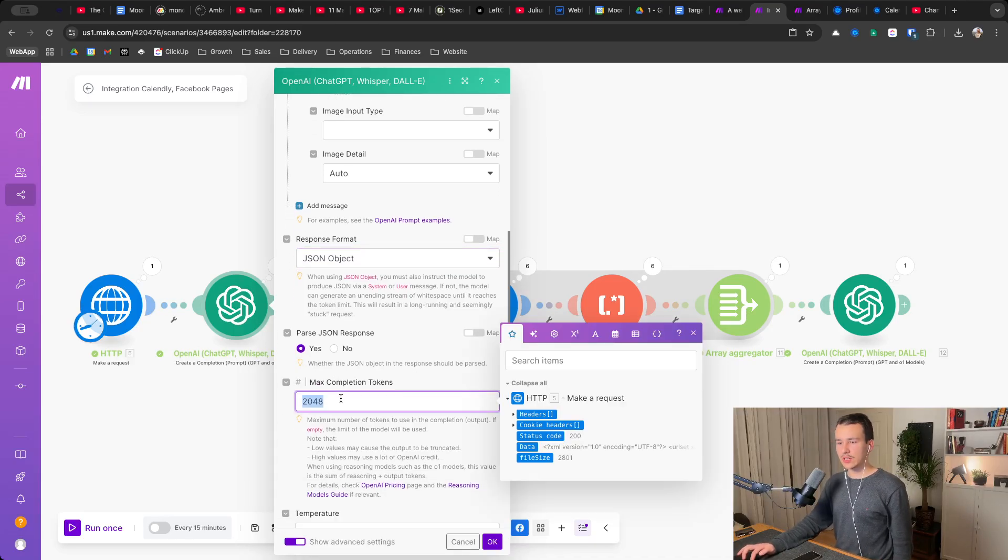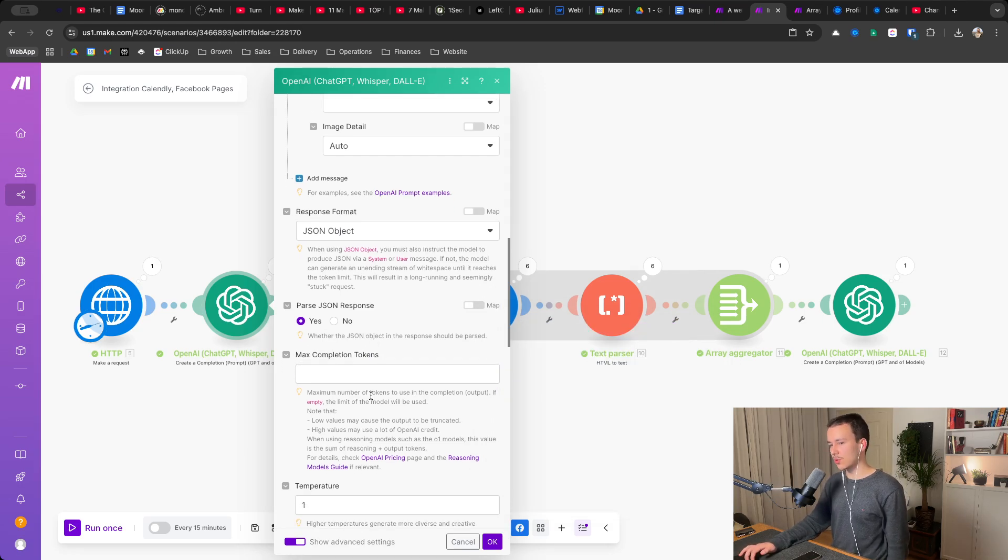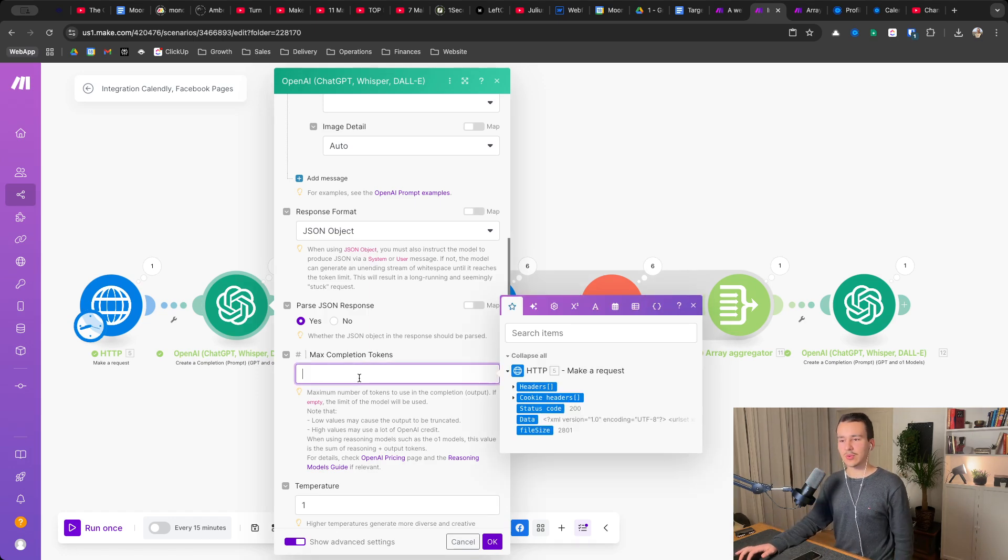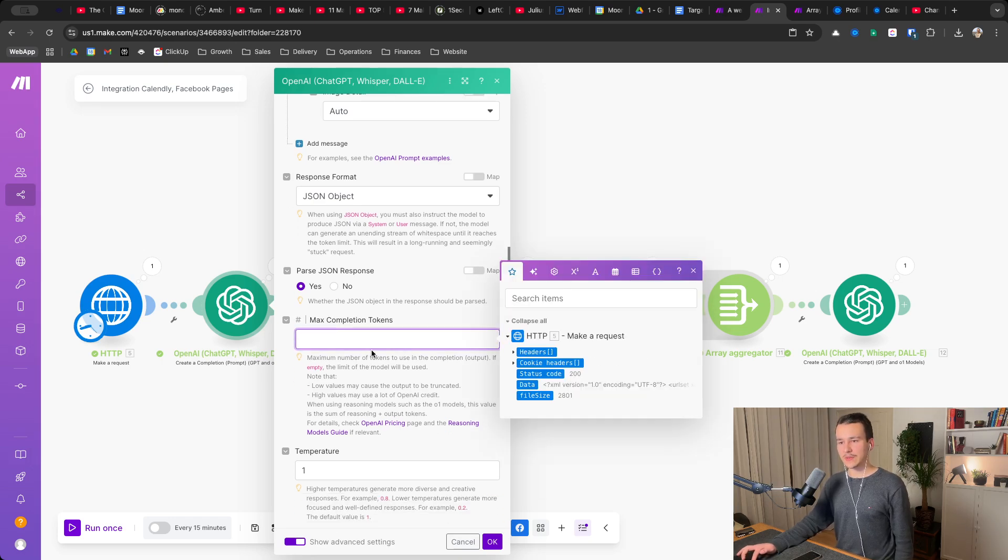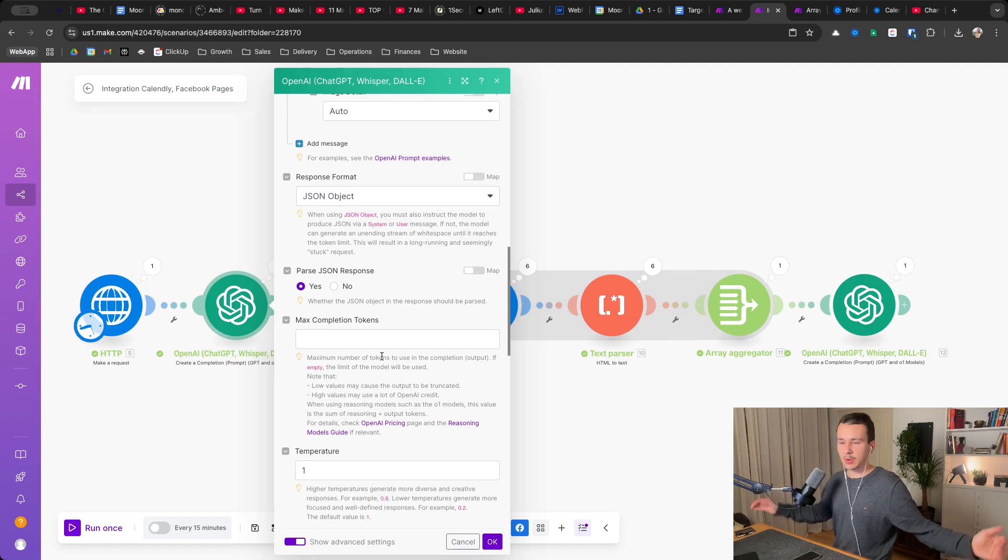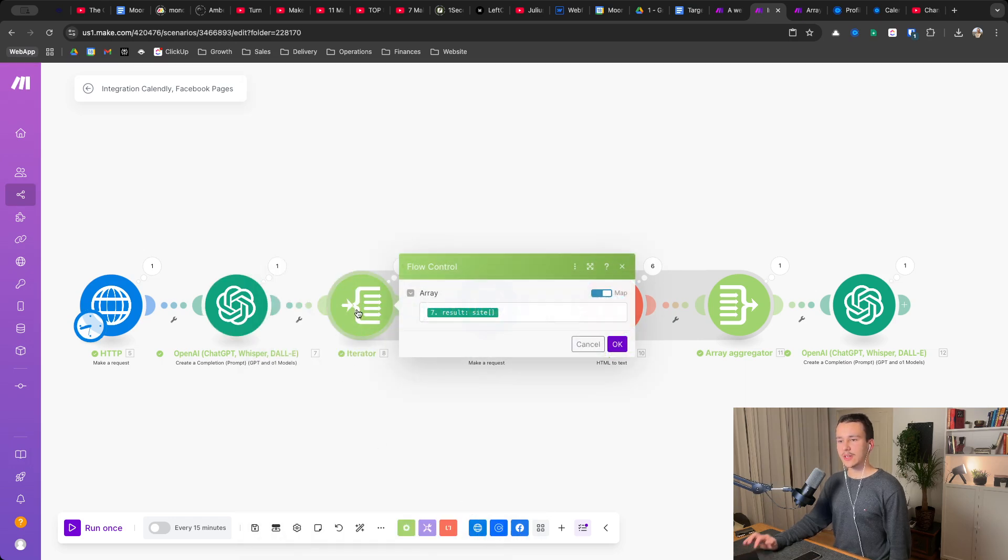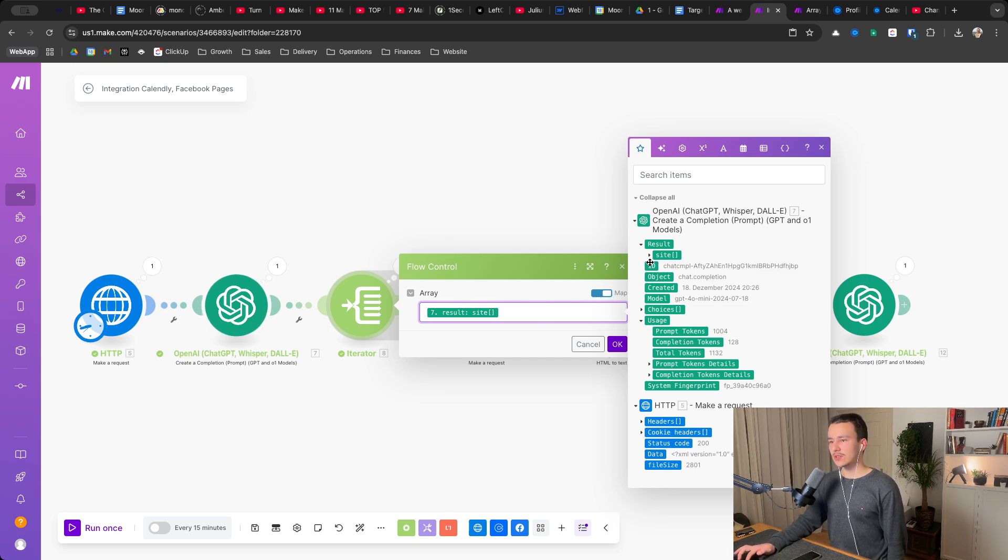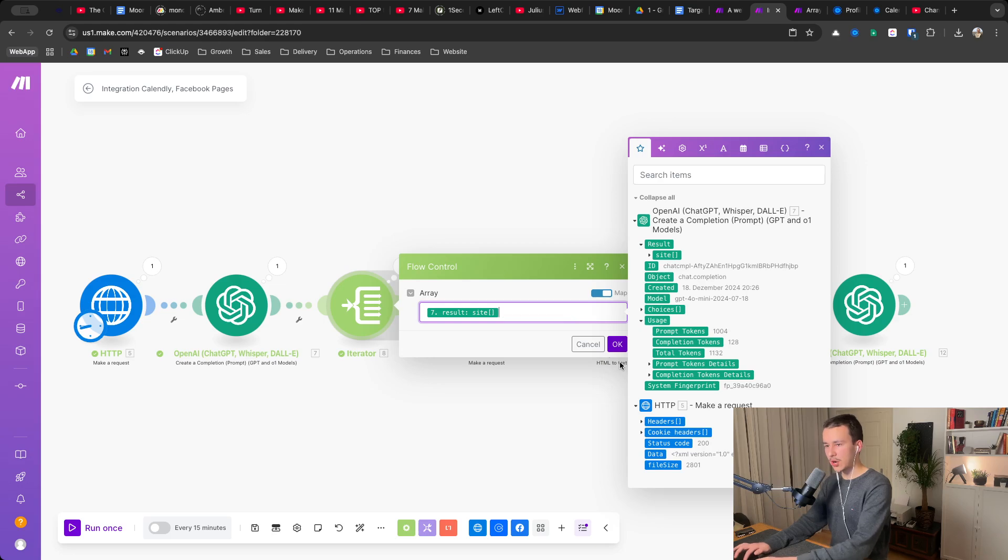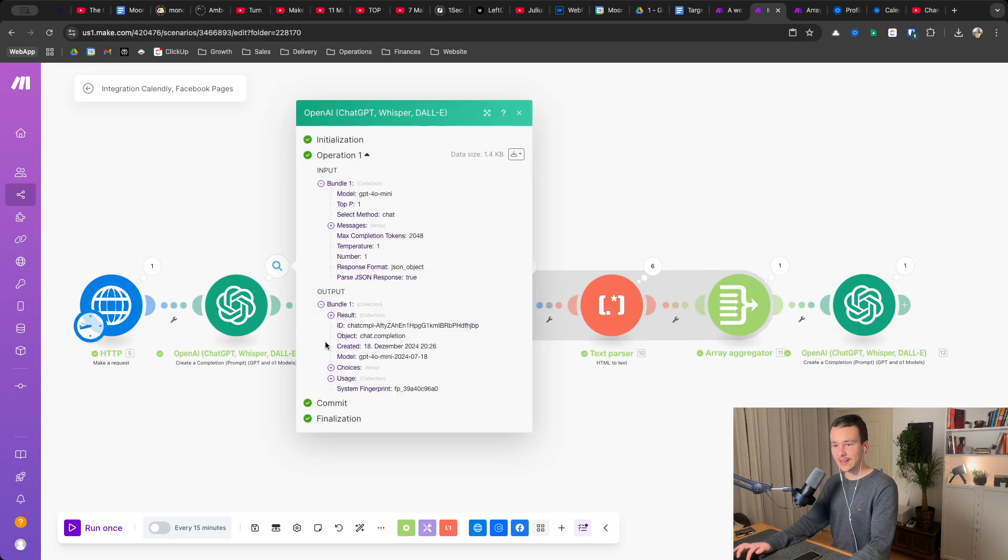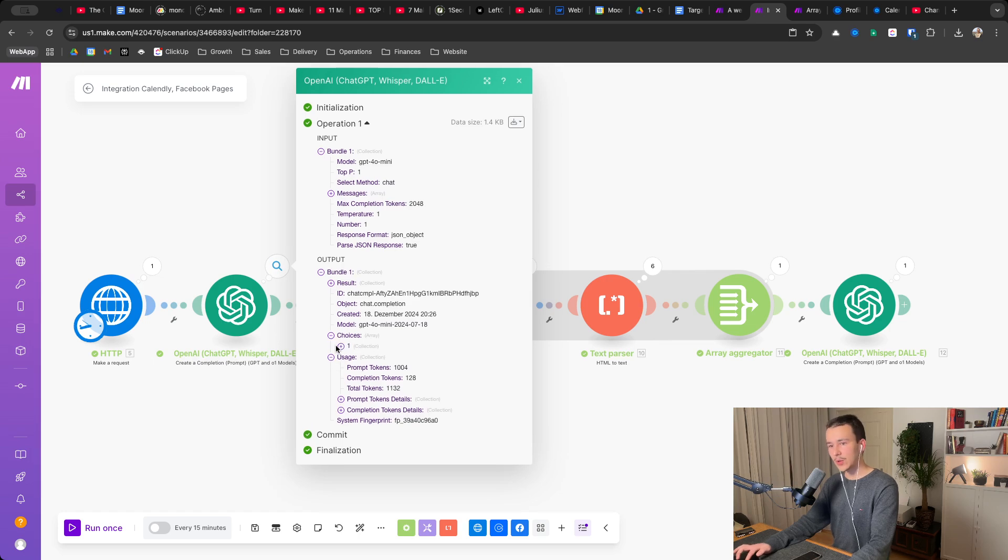And you can turn off this. So you can remove the max completion tokens. If there are a ton of sites, it might be the case that it only checks the first if you leave something in here. So I always leave this empty that it can use the maximum available tokens it has and everything else is okay. Now you click on okay, you add an iterator next. And what you do in this iterator, you activate map and you set it to results site to this one right here.